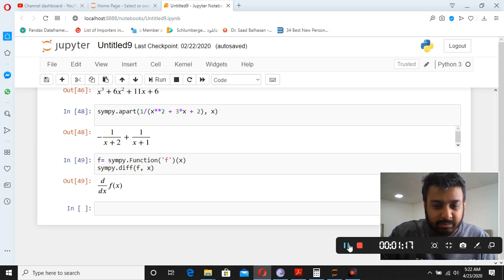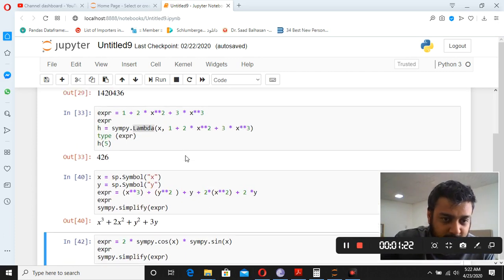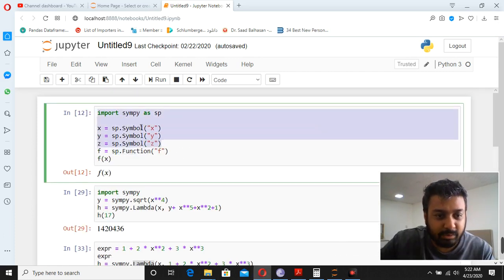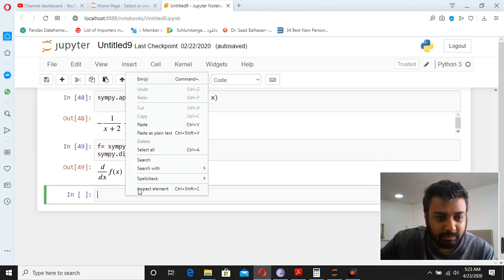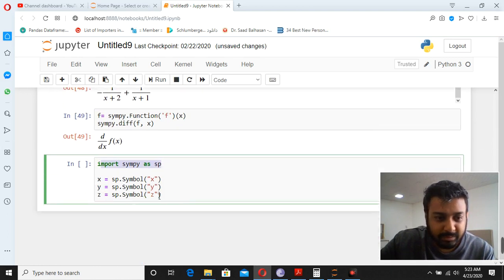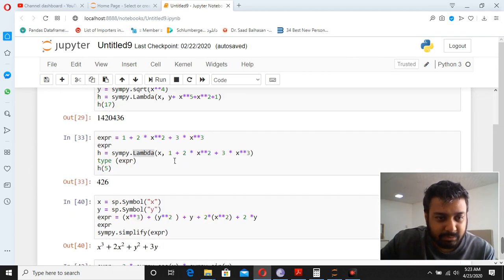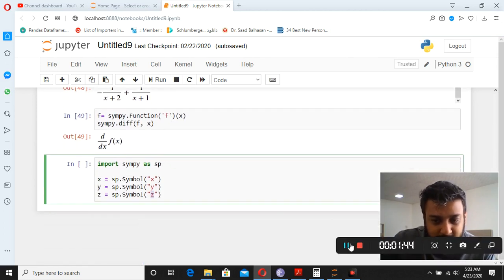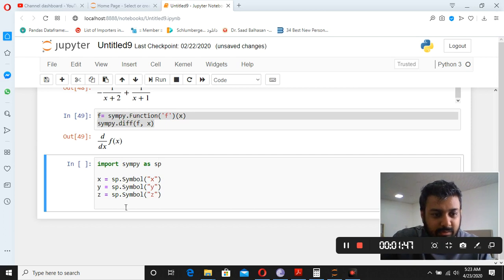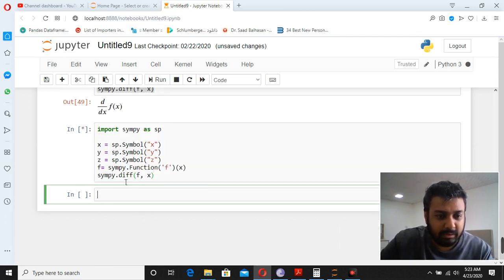Let's begin. First, I assume you don't have the setup, so we start from scratch. You have to import SymPy as sp, then define symbols X, Y, and Z. After that you define the function using sp.Function — for example, f(x).